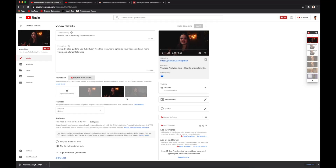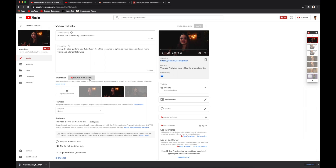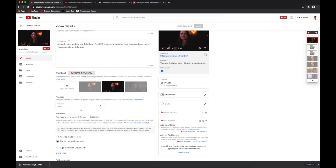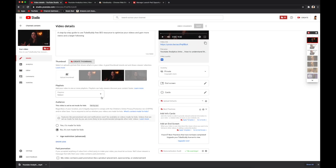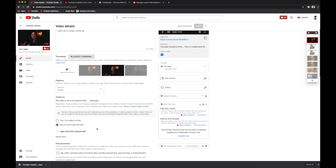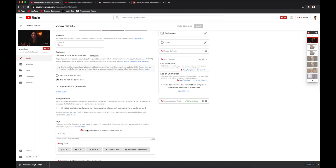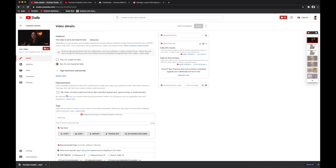Next you can upload your thumbnail. You can either upload a custom thumbnail you've created, or click on one of the preset still frames that YouTube Studio provides. You could also use 'Create Thumbnail' through TubeBuddy to select a specific still frame and customize it with text and emojis. Then you can add the video to a specific playlist and select whether it's made for kids, age restricted, or involves paid promotions.